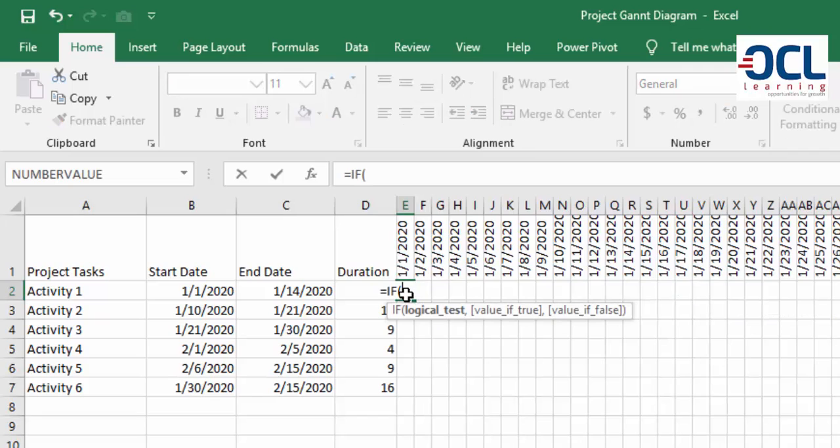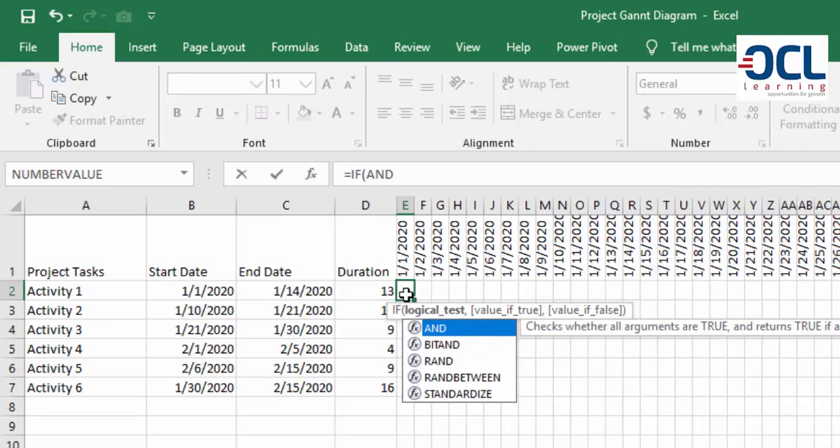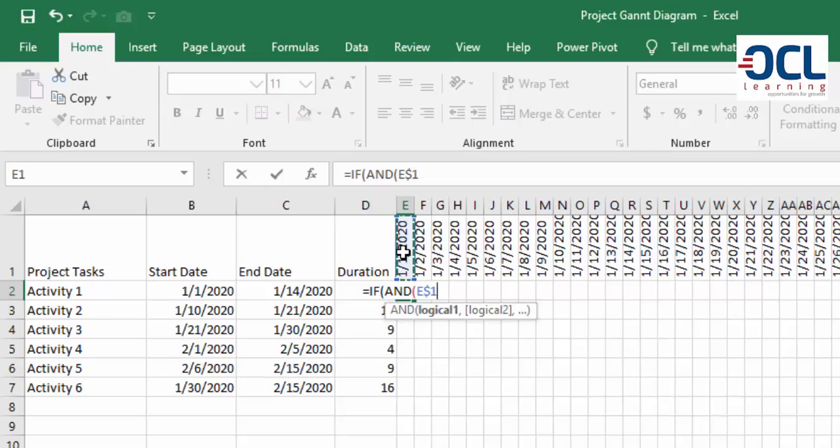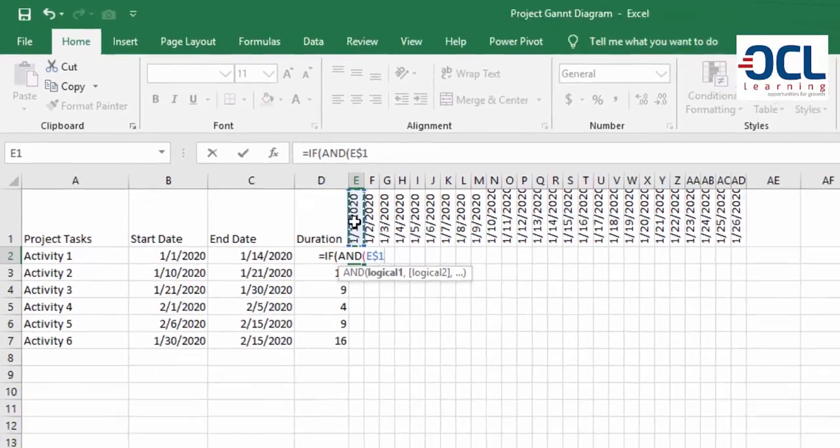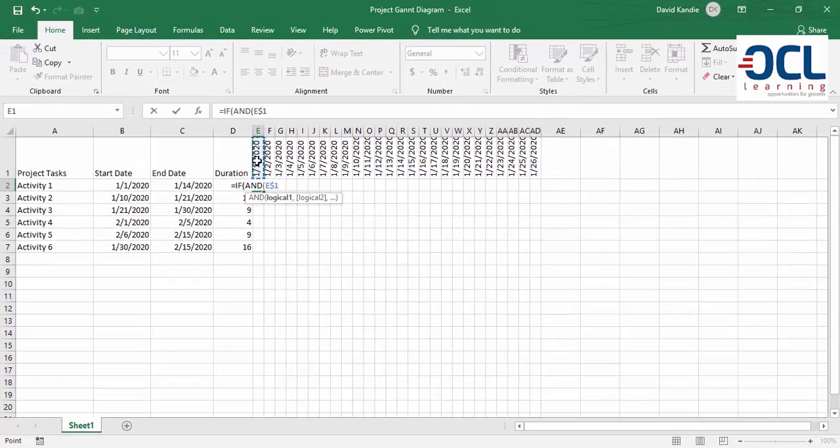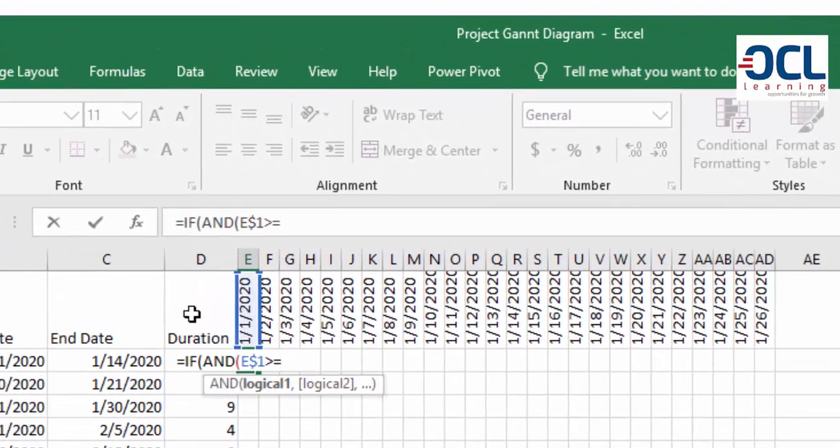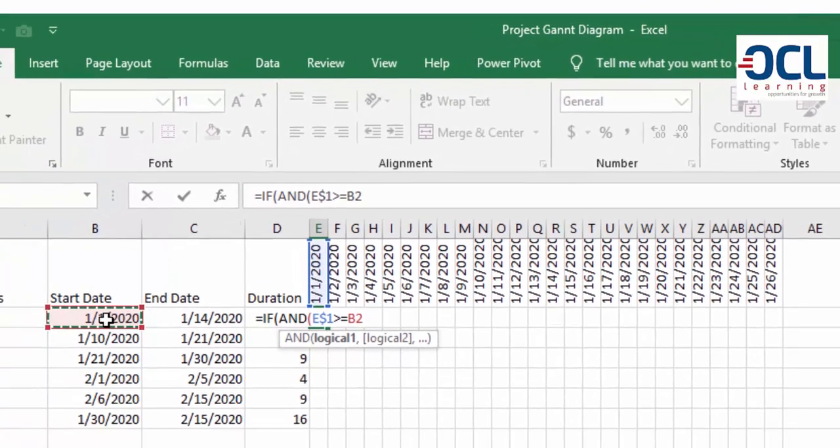So I say that if this date, and you need to lock the row by pressing F4 twice, is greater or equal to the activity start date.